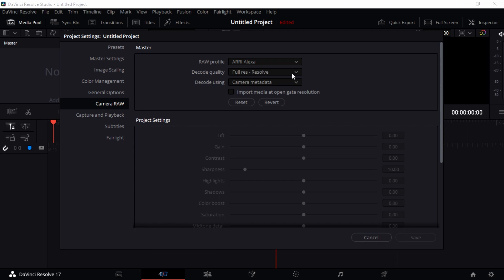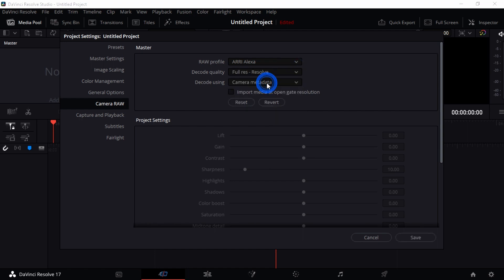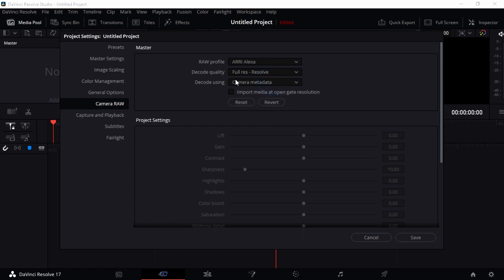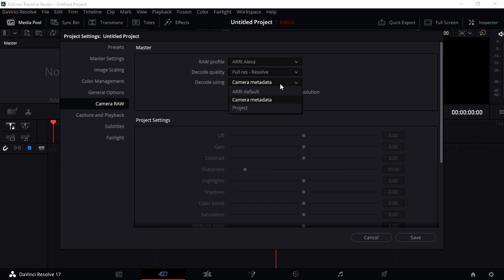So I just want to have it on full and Resolve will just play around with that. I just want to leave Resolve to decode for me in the highest quality that it can, so I can have my 8K video back in its 8K resolution and quality.